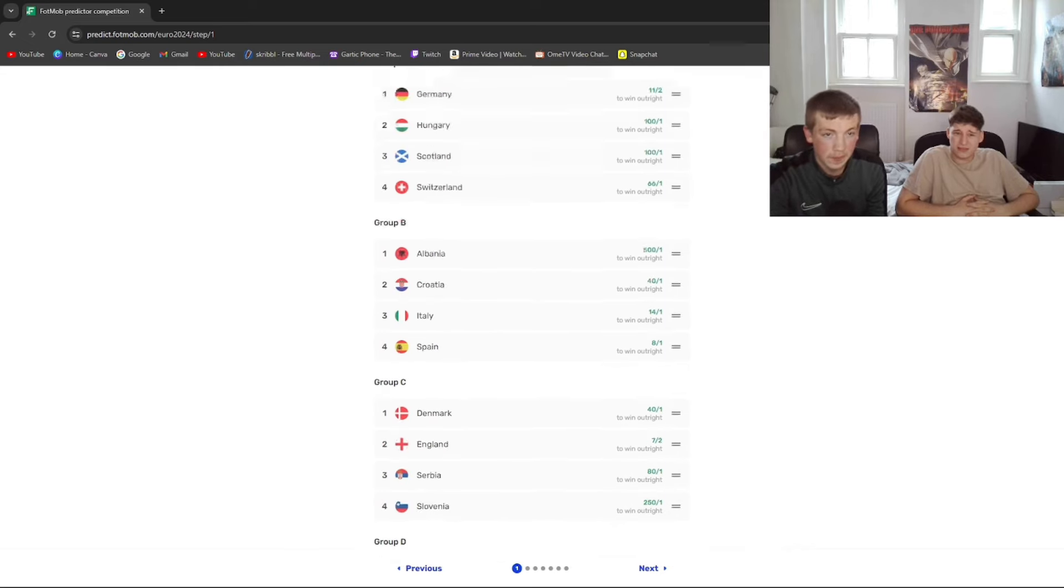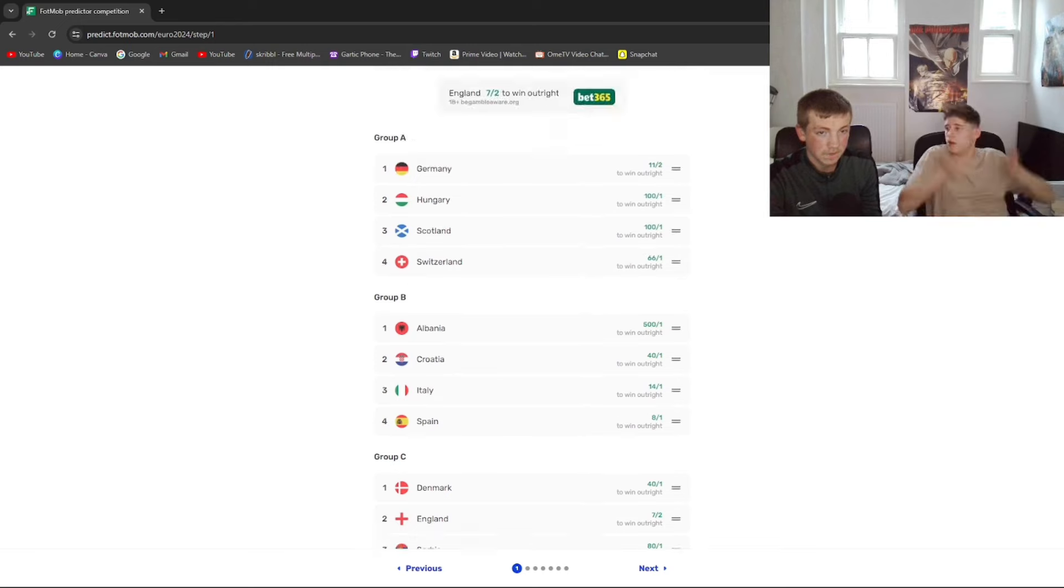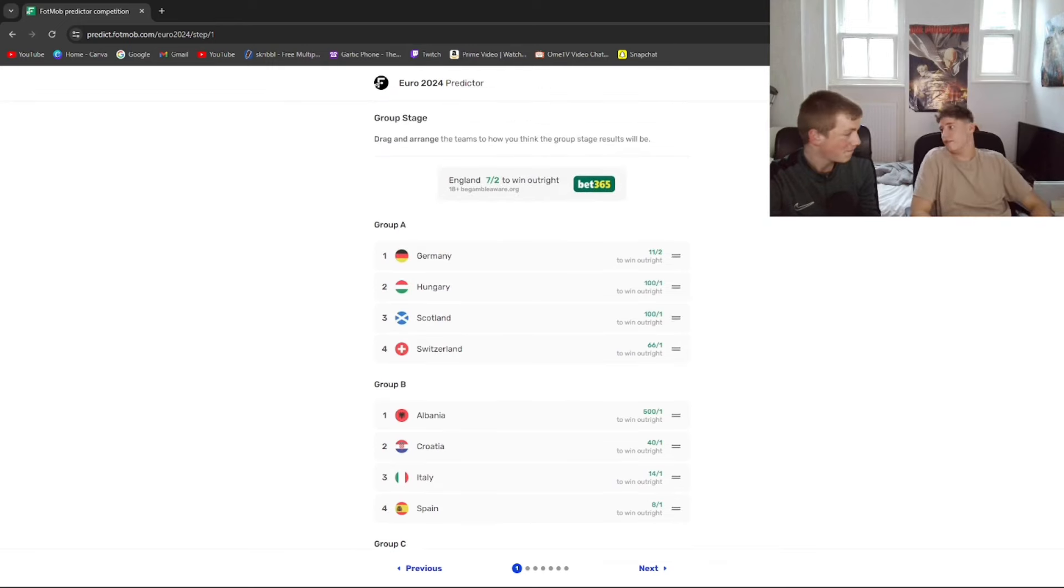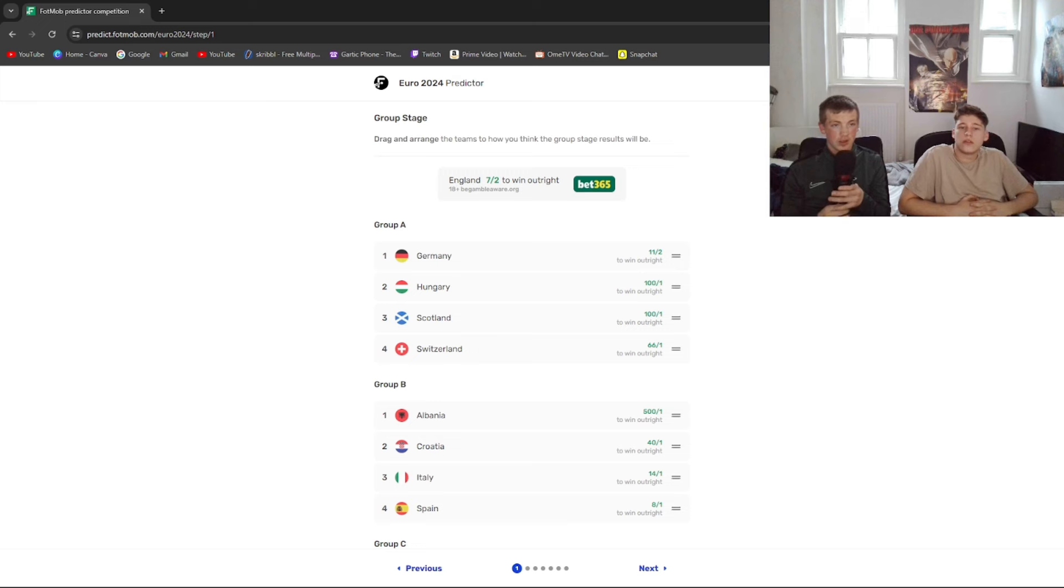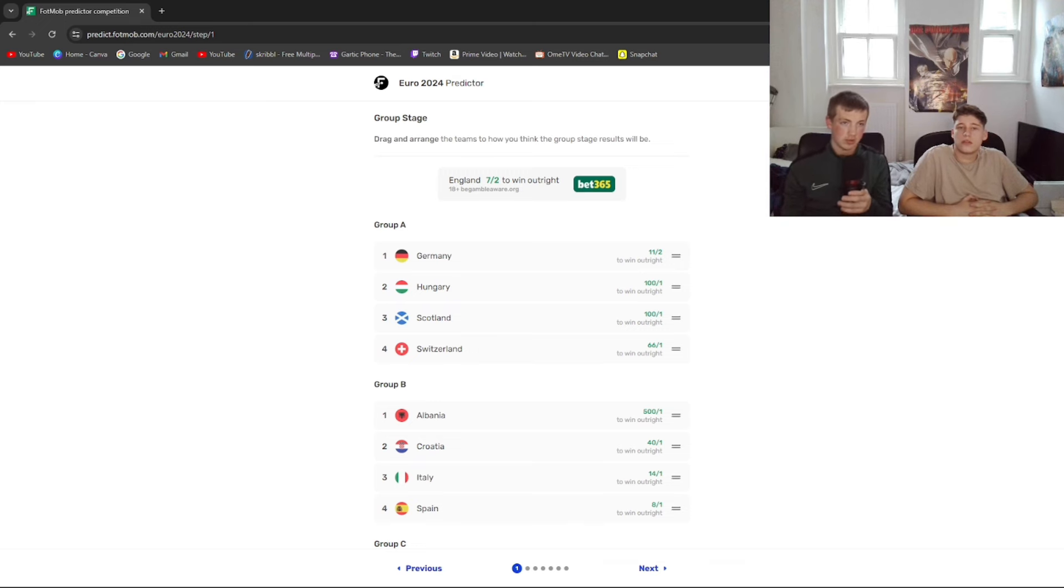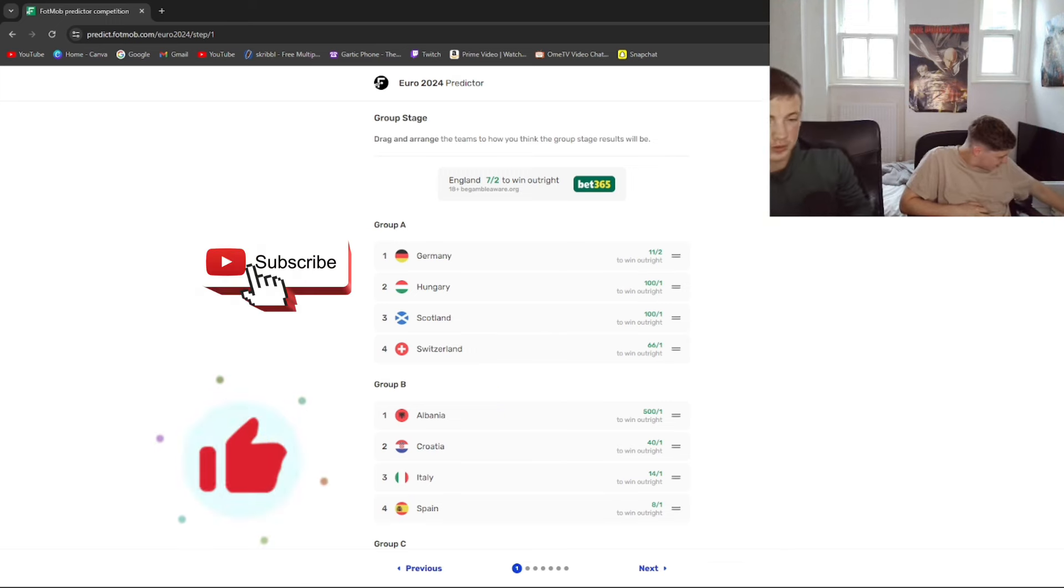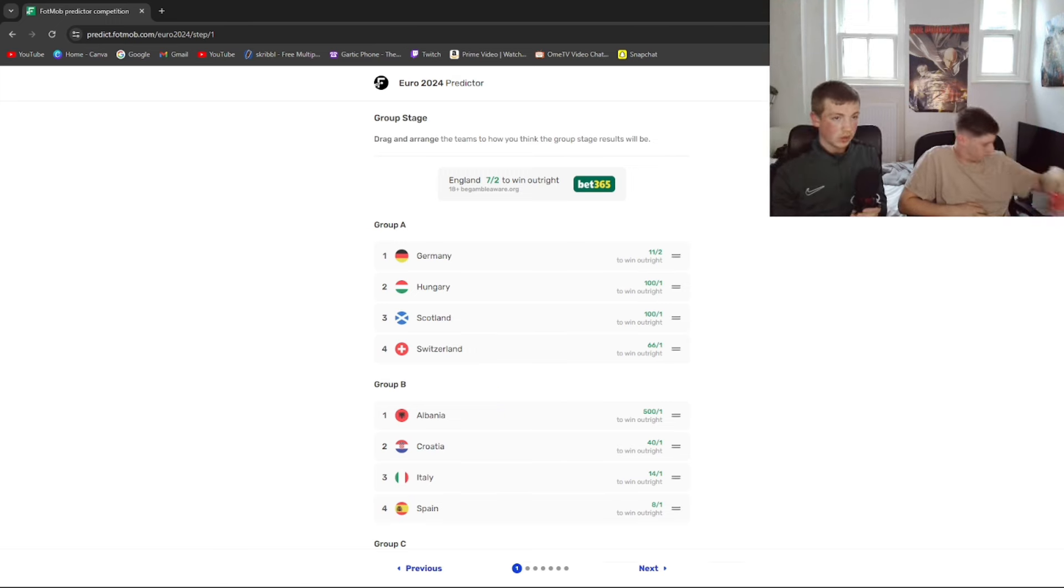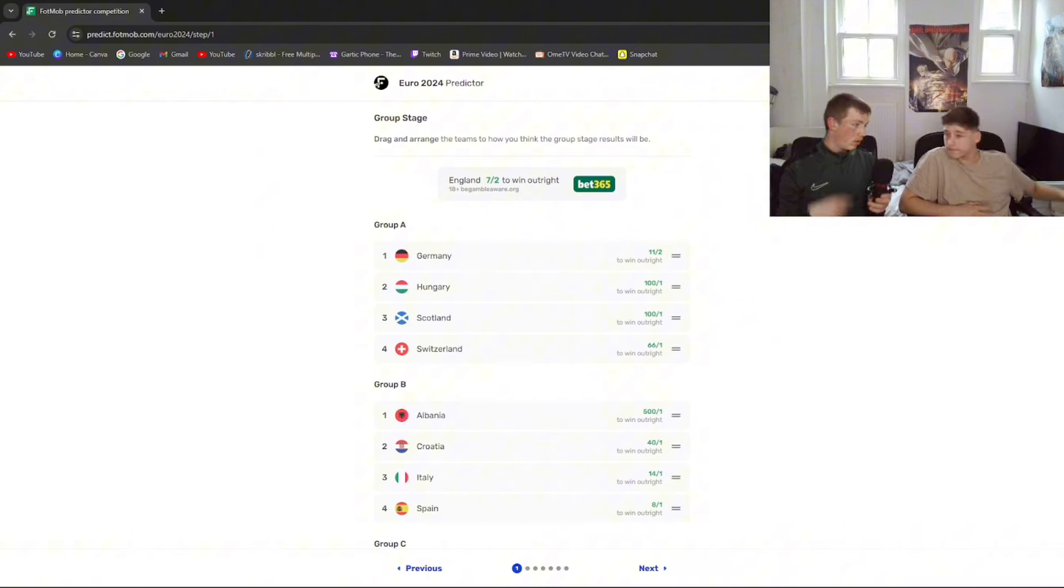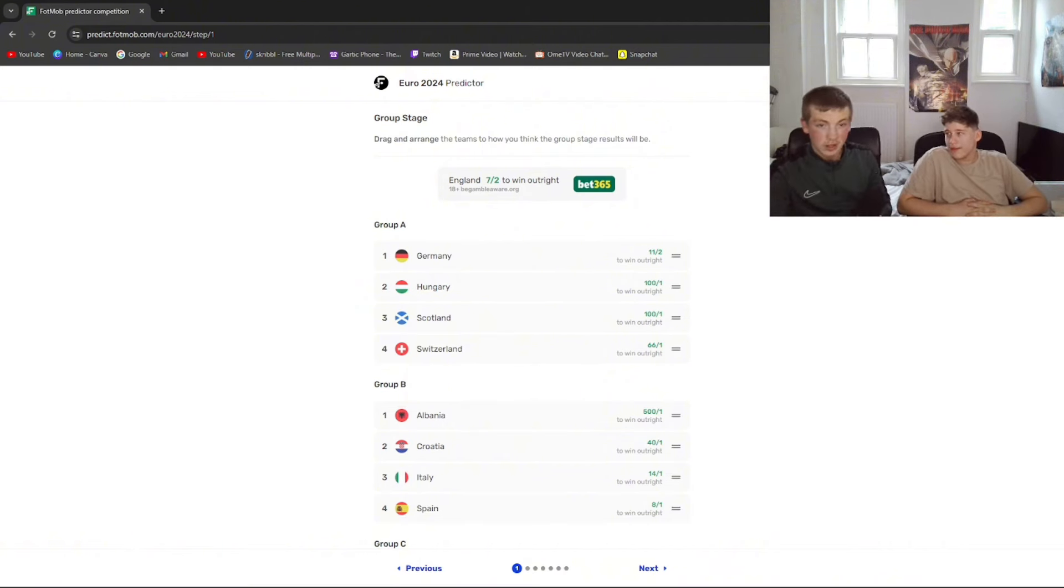Yeah you lot are in the Euros. This ain't a sponsored video but if you want to just email me please. Yeah, make sure you like, subscribe, check out our YouTube channel. Be in the description. Anything you want to say? Okay, let's get into it.